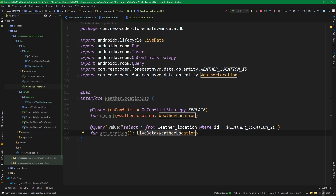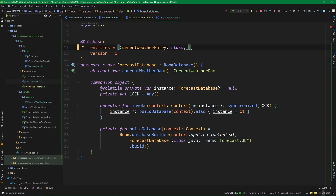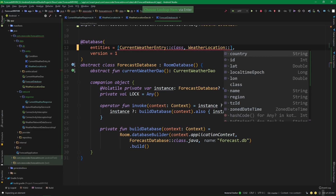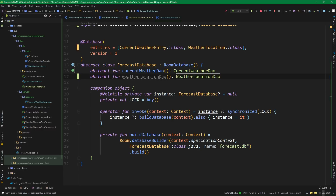The last thing directly regarding the database is to go to our 'ForecastDatabase' and add a new entity 'WeatherLocation', and also add an abstract function 'weatherLocationDao' returning the 'WeatherLocationDao' interface.